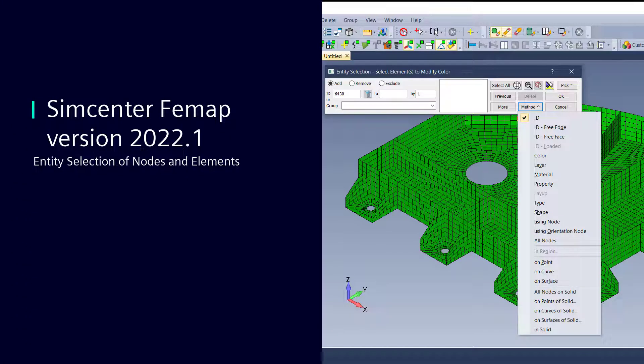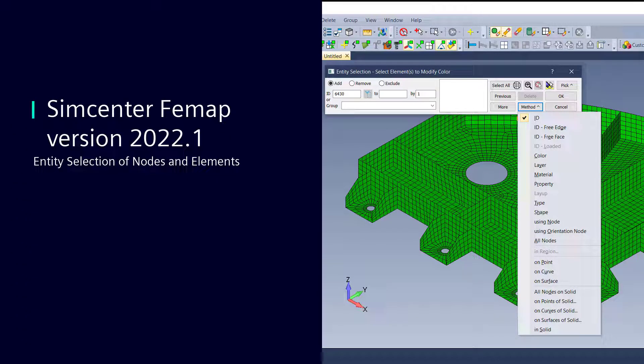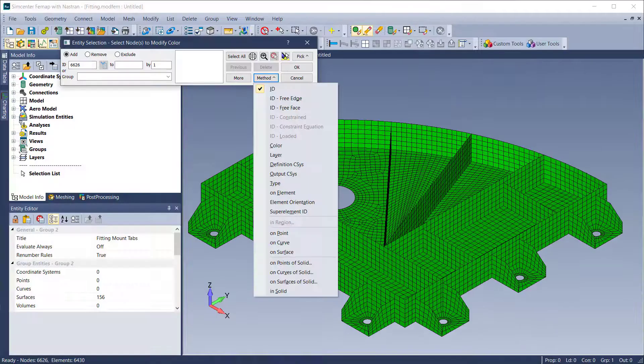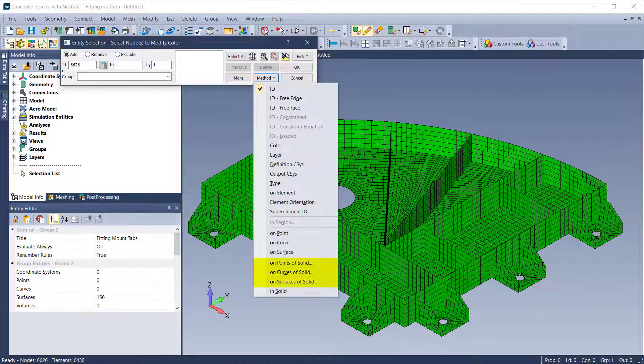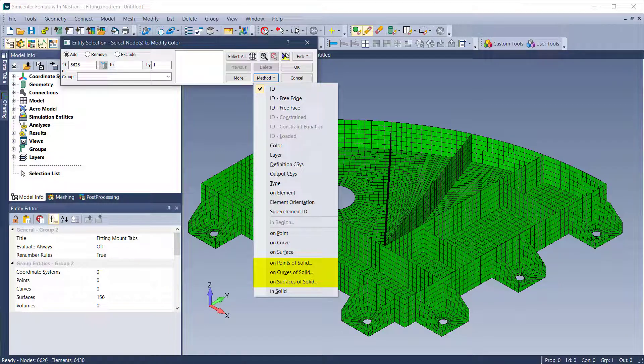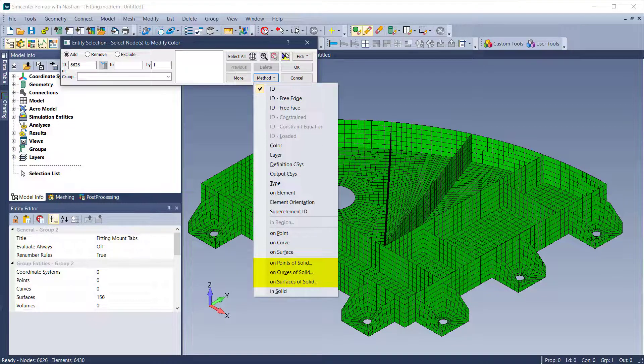VMAP's user experience has additionally been enhanced with the addition of methods to select nodes and elements on points, curves, and surfaces of solids. Methods have been added for selecting nodes on points of solid, on curves of solid, and on surfaces of solid in the Entity Selection dialog box.